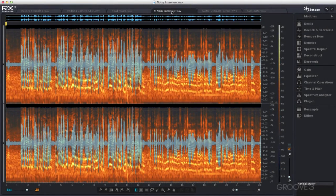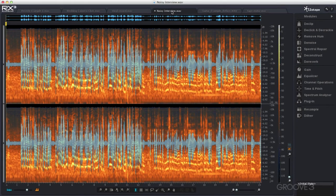Hi there, I'm Mike Thornton and in this series of videos we're going to get to grips with iZotope's RX3 audio restoration software.